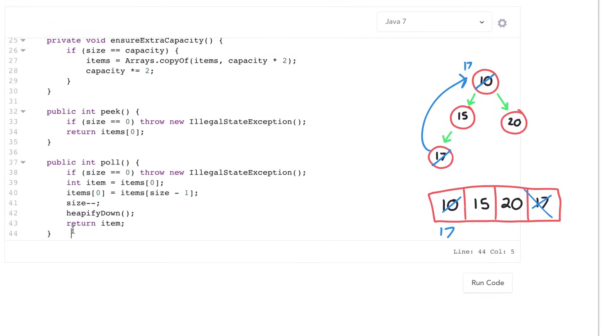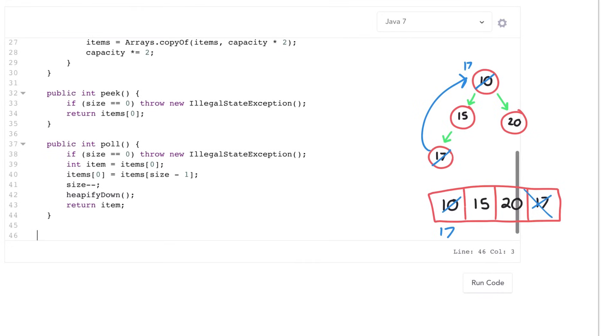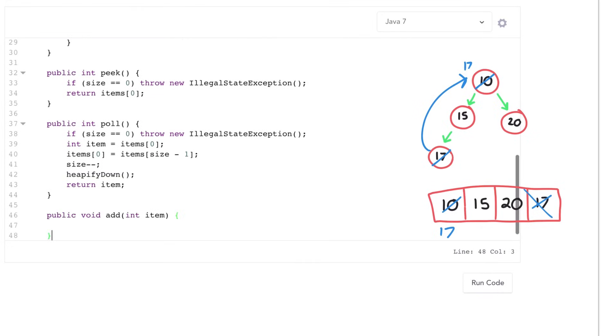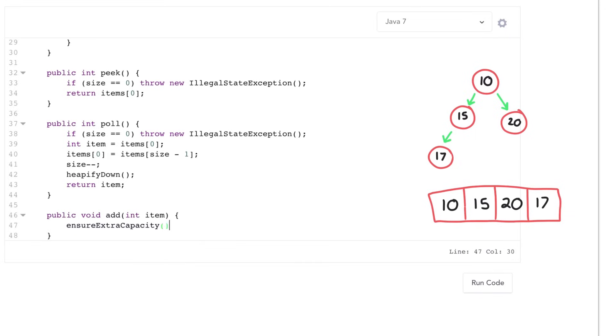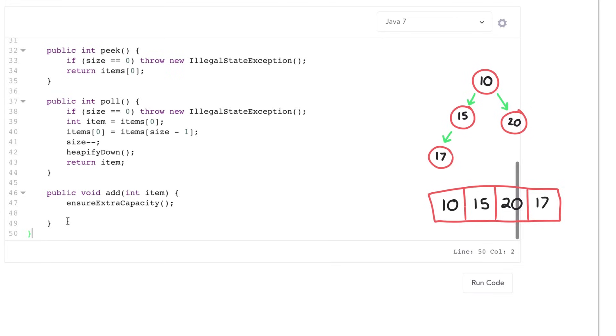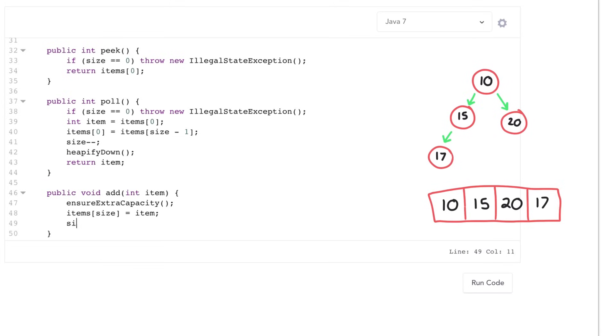My next method is going to actually add an element in here. First thing I want to do is make sure there is capacity, so I'll call my ensure extra capacity method. Then I'm going to add my element into the very last spot. So items of size equals this new item.